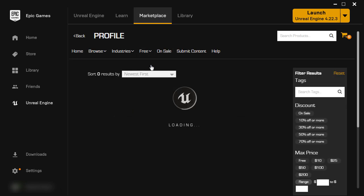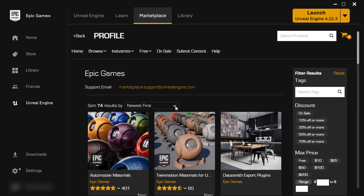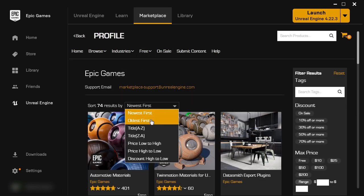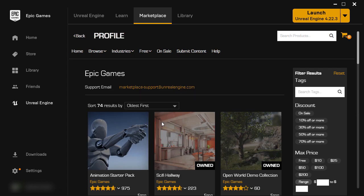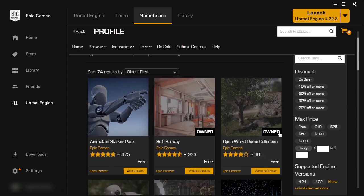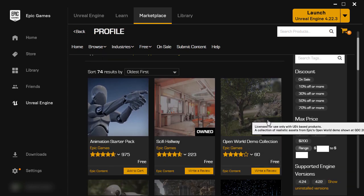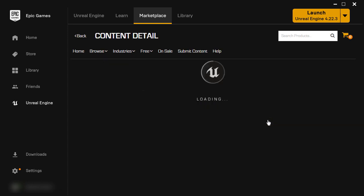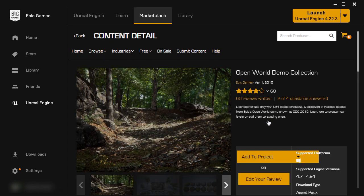By going to free, epic game content, and then filter by oldest first. And it will be right here, open world demo collection. You can download it and then add it to any project.